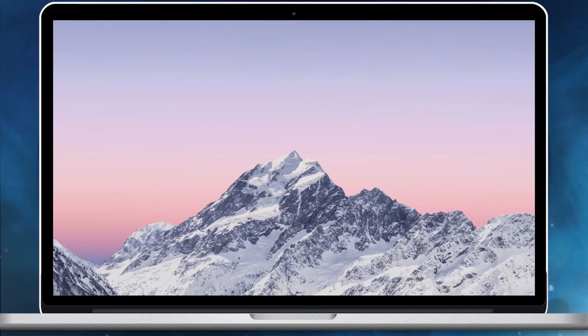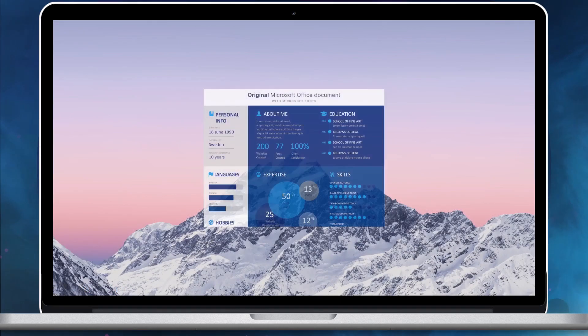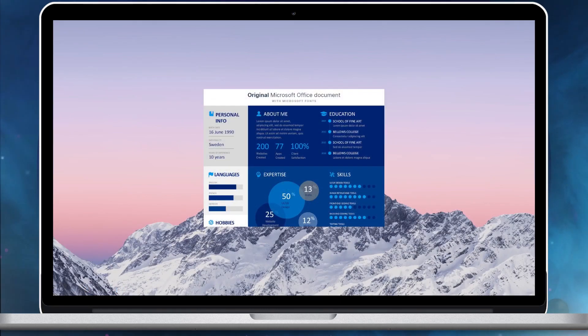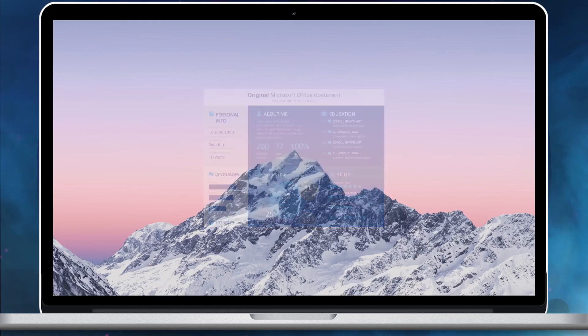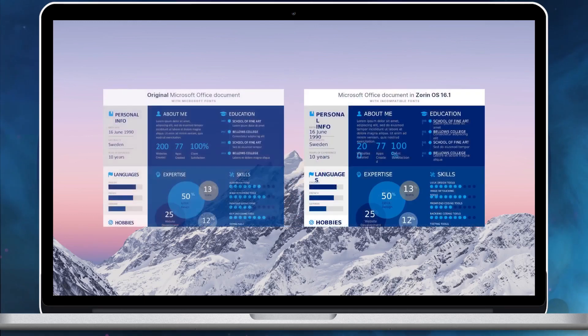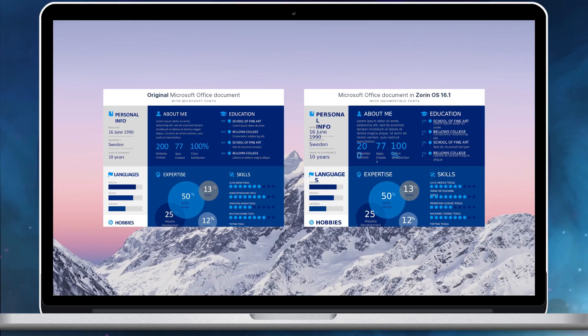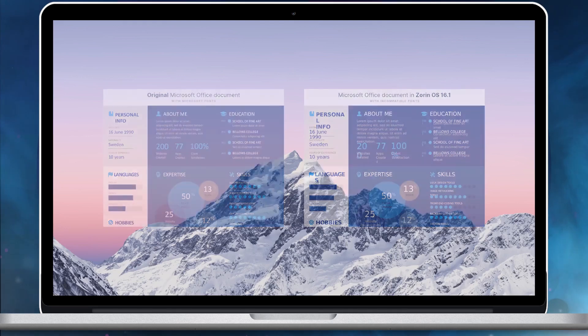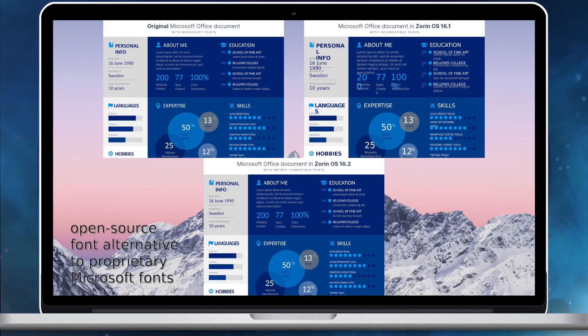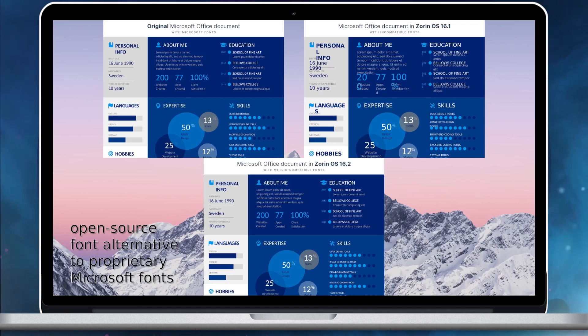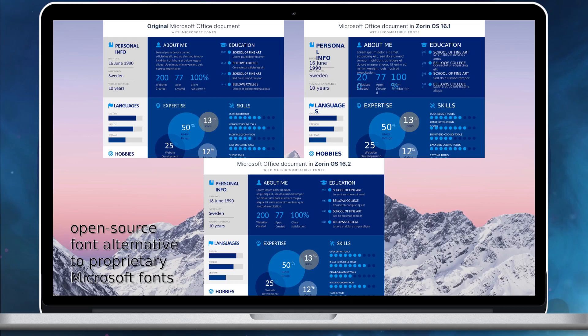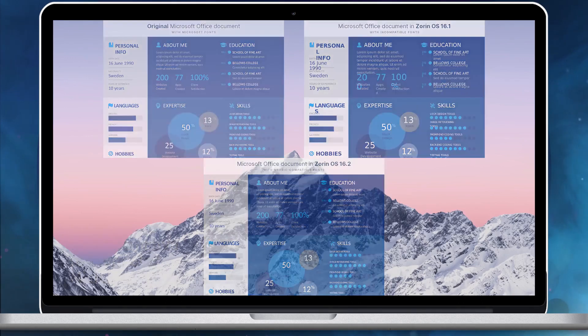When documents are created on other platforms, they often use default fonts from Microsoft Office or Windows. However, these fonts are under a proprietary license, so they can't be pre-installed in Zorin OS for all users. Zorin OS 16.2 comes with an updated font selection to help solve this problem. Zorin OS ships open-source font alternatives for popular proprietary fonts. This allows opening Microsoft Office documents in Zorin without much font rendering issues.